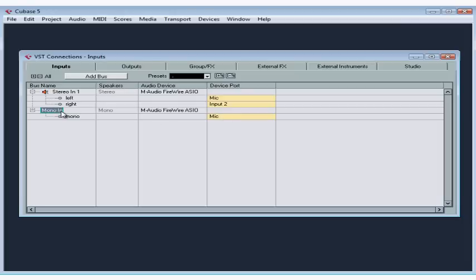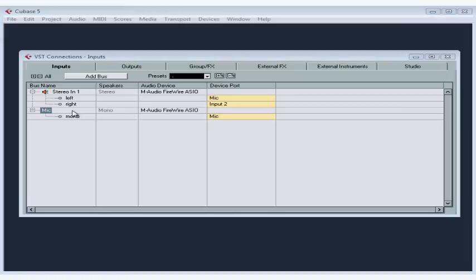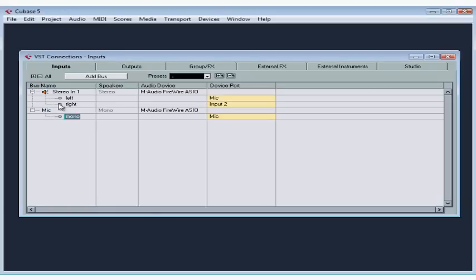You can rename a bus by double-clicking on it. A rectangle appears around the name when you're able to edit it. The name you type here will be the bus name that you see in the input drop-down menu for each audio track. I'm going to call this bus microphone — Mic for short. Press Enter to accept your new name, and you see your list of buses in the VST Connections panel on the Input tab. The first column has an icon that displays their configuration at a glance — whether mono, stereo, or surround.